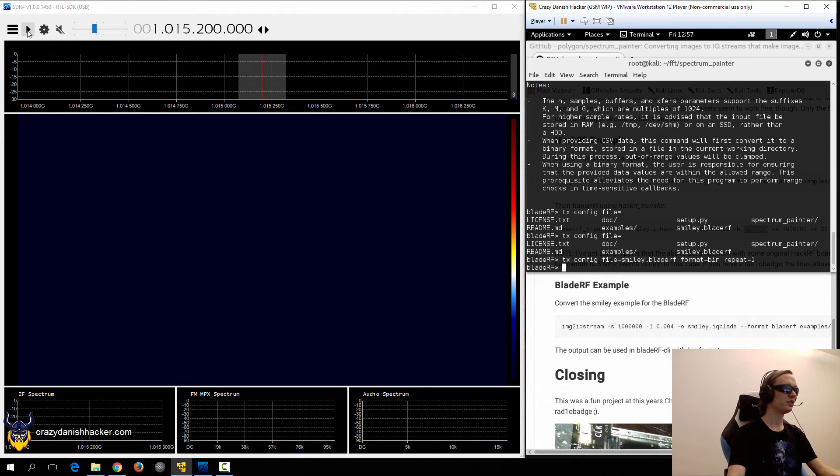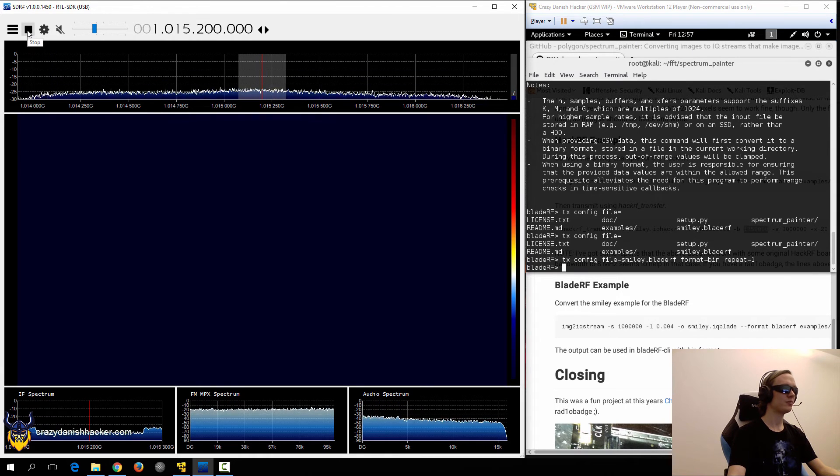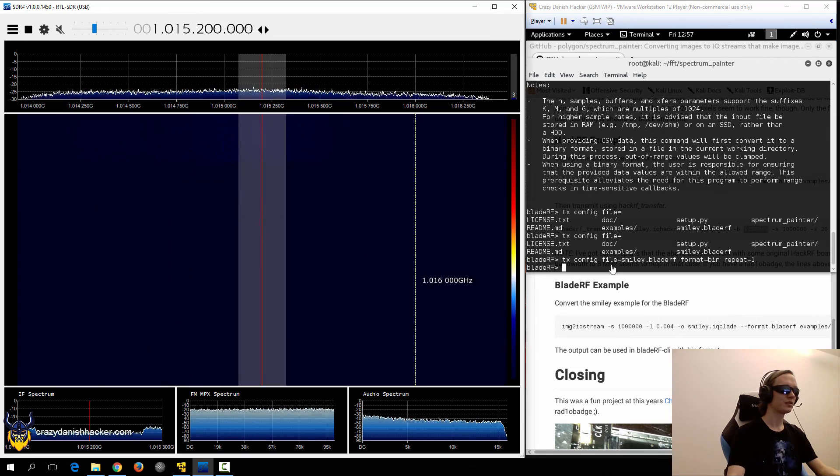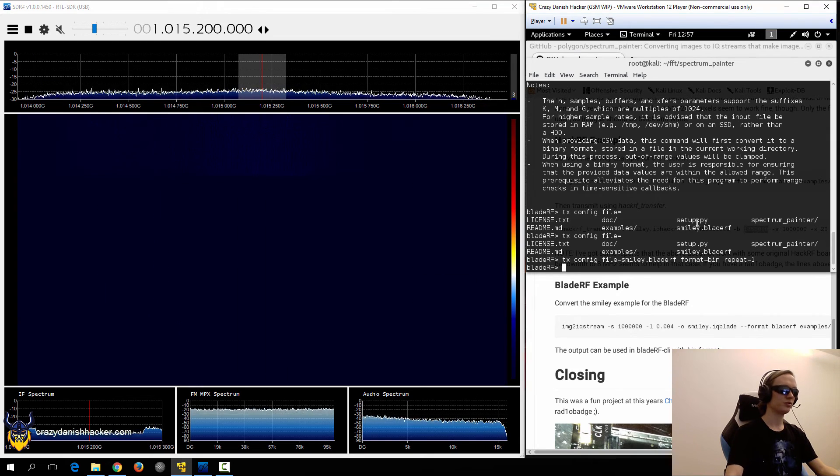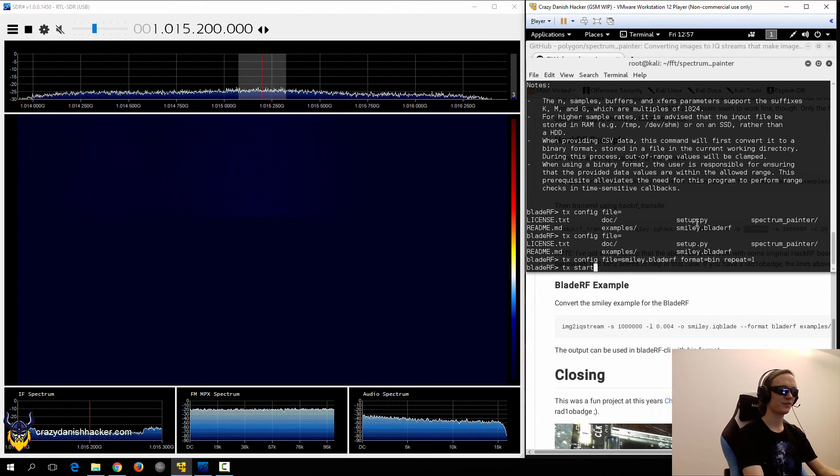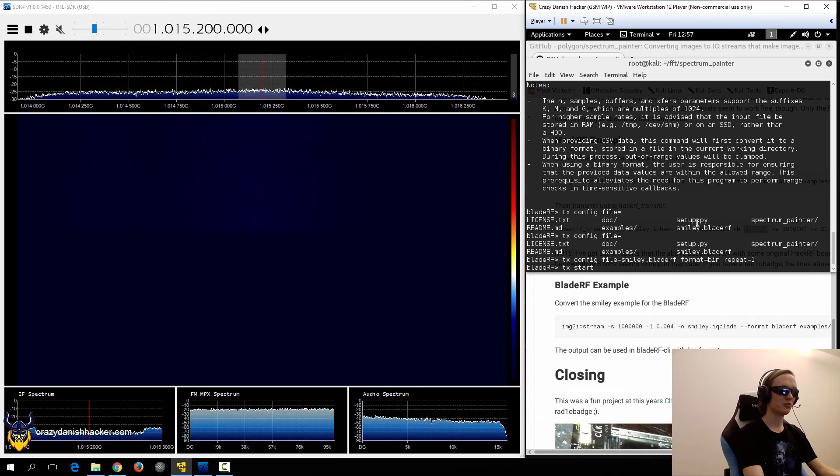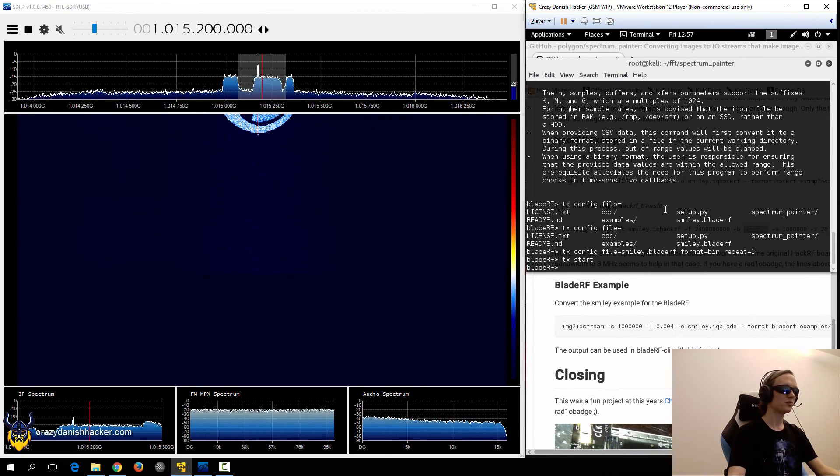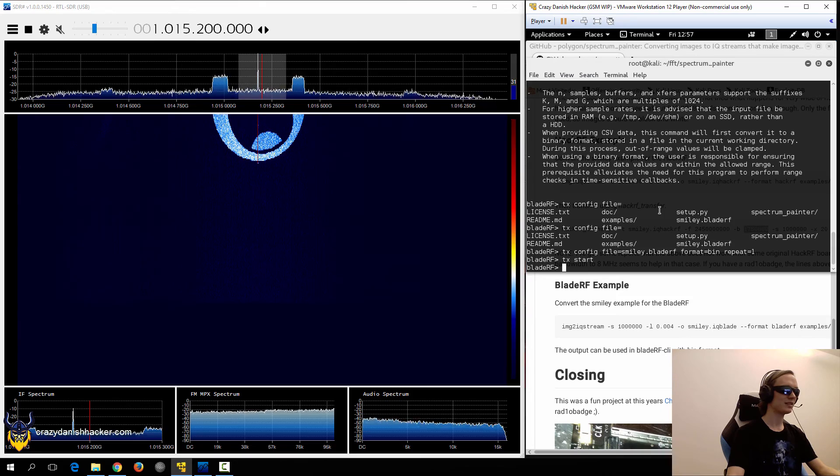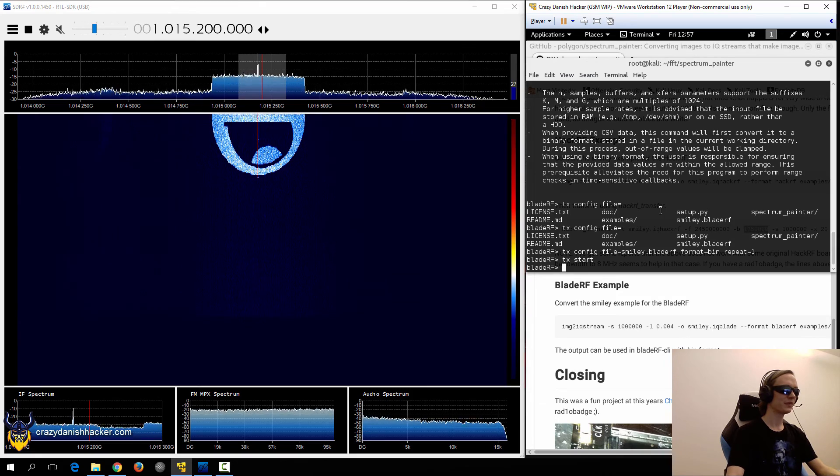First, we will need to start listening with our RTL-SDR. So, we'll just go here, and then we will run TX start, and look at the window. So, you can see it's being transmitted nice and easy.